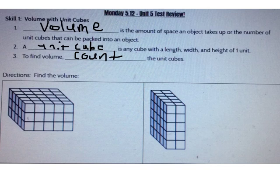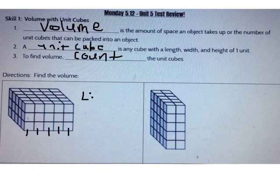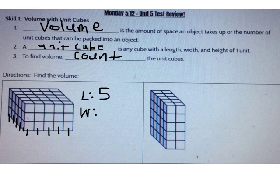To do this, we can find the length, the width, and the height and multiply. First, let's find the length by counting across one row on the bottom. What's the length of this shape? The length is 5. Then I can find the width by counting the number of rows on the bottom. The width is 5. Then I can find the height by counting the number of layers. What's the height of this figure? The height is 3.